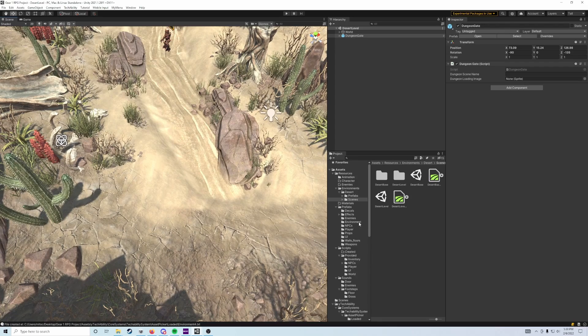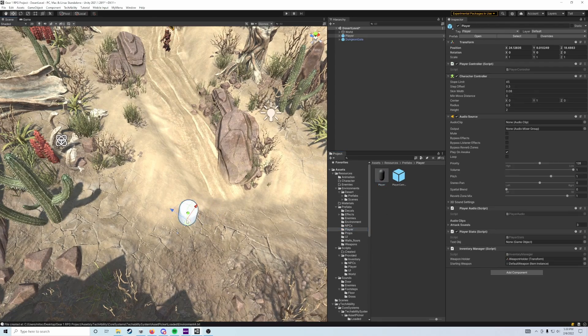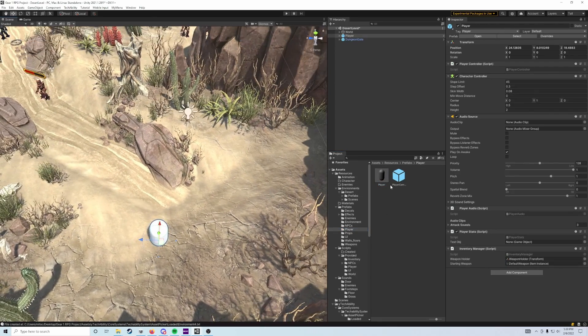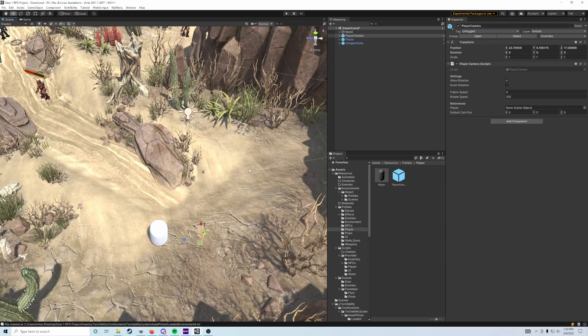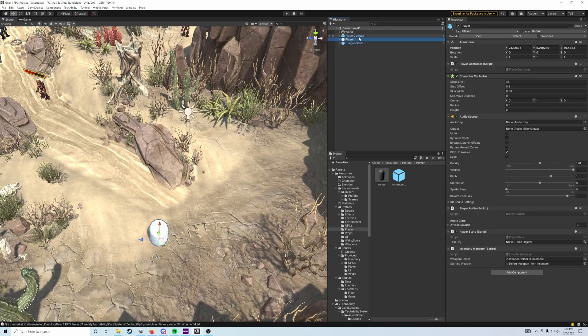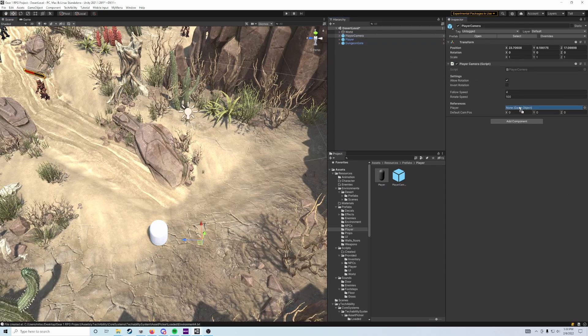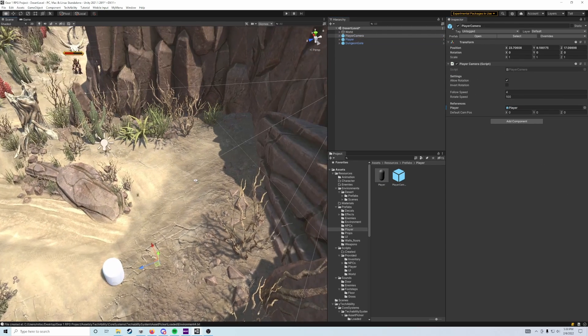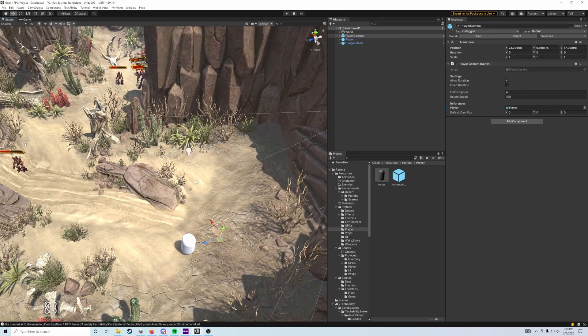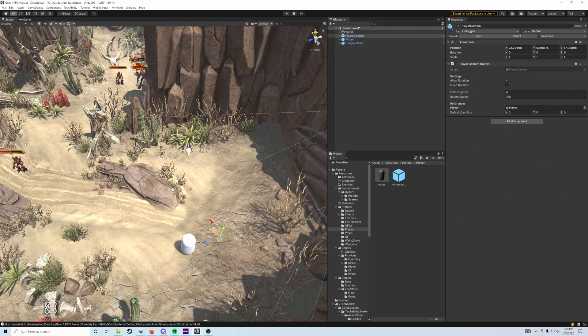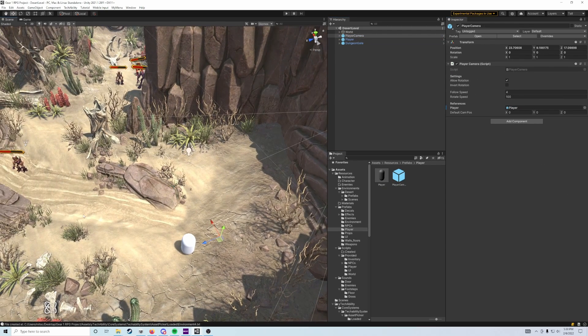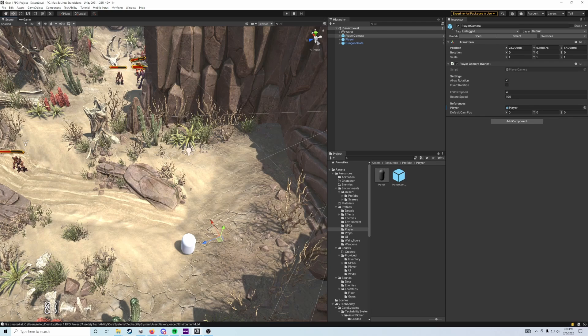Now we'll add the player, then add the player cam right next to it, and slot the reference the same way. Once you've done that in both scenes, go ahead and save and do your check setup.